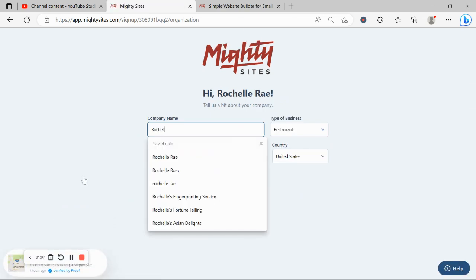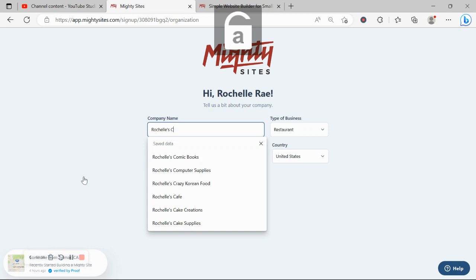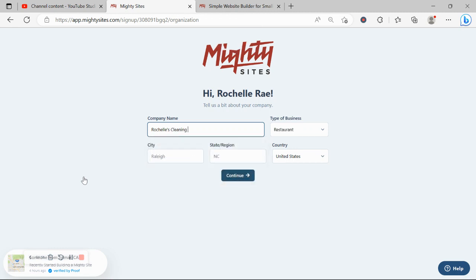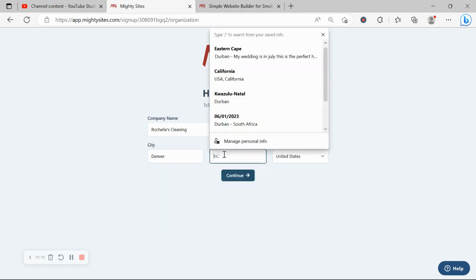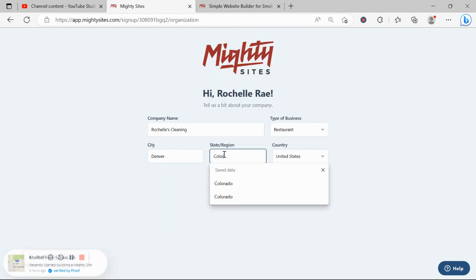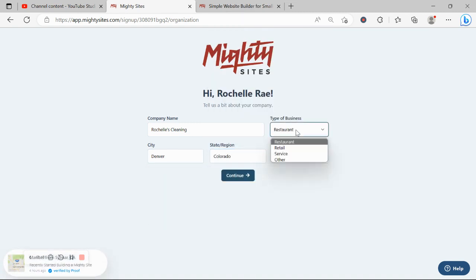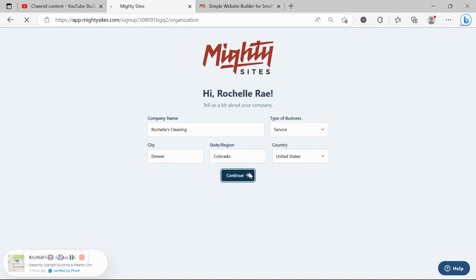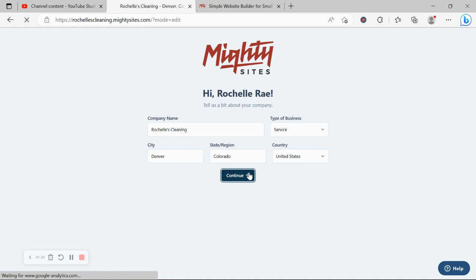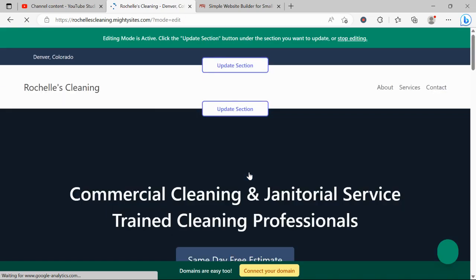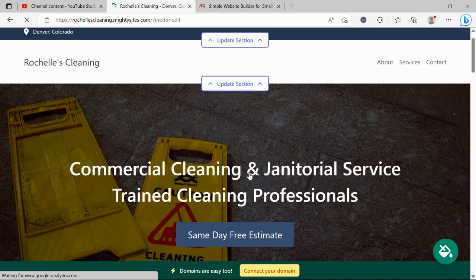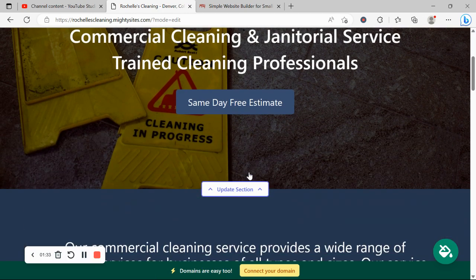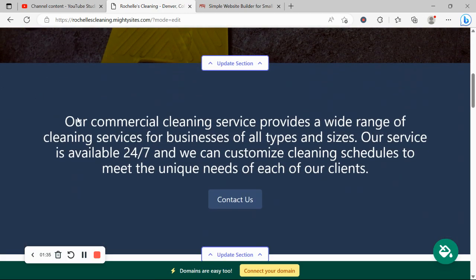Let's tell Multi-sites a few basic details about our business so it can generate a simple website for us. I'm going to go ahead and quickly pop in my city and my state or region. It doesn't matter where in the world you're located — you can enjoy the Multi-sites service. We have happy users from all around the globe. Let's let Multi-sites work its magic, and there you have it — done in not even 10 seconds.